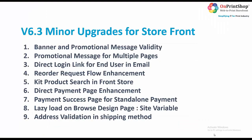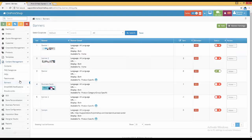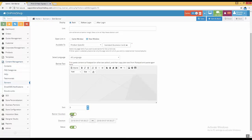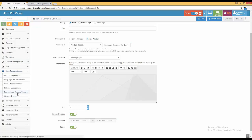Now for minor upgrades — the first is banner and promotional message validity and promotional messages for multiple pages. Previously, banners and promotional messages had no validity: they wouldn't automatically activate on a particular date or end on a particular date. Now we have added a duration option. In admin, go to content management, banners, click action and edit. There is a new 'banner duration' toggle — enable it, set a start date and end date, and the banner will only be visible between those dates.